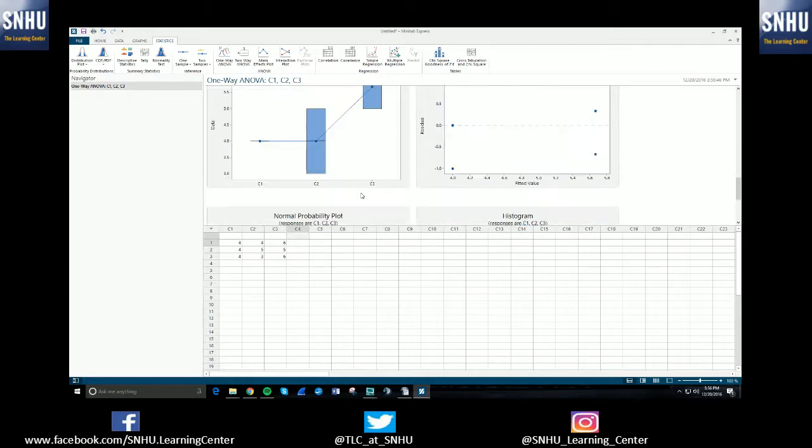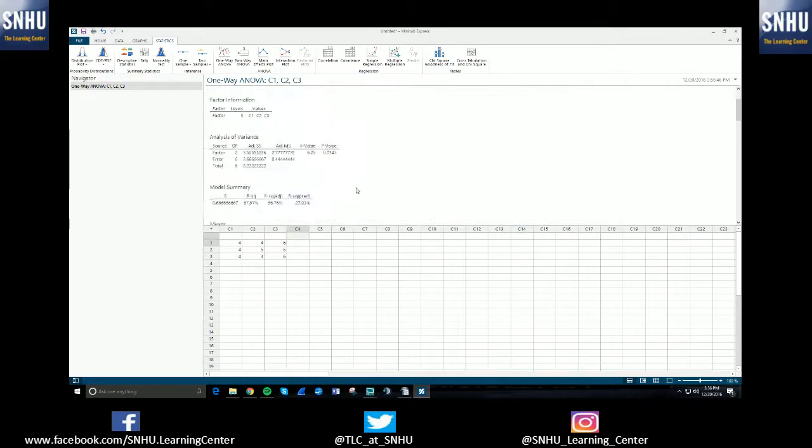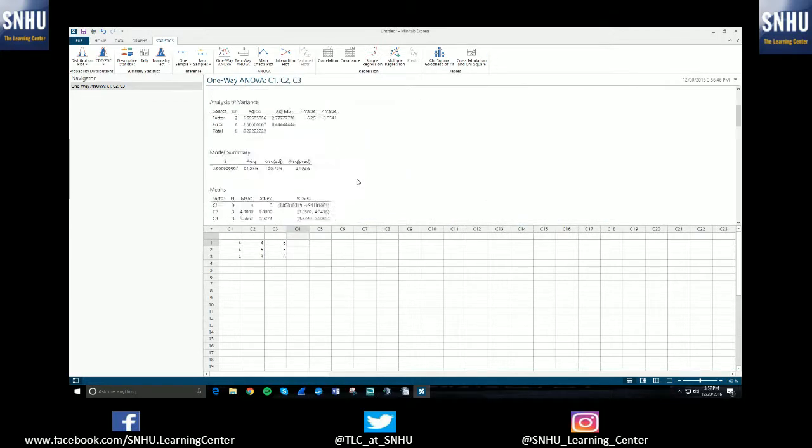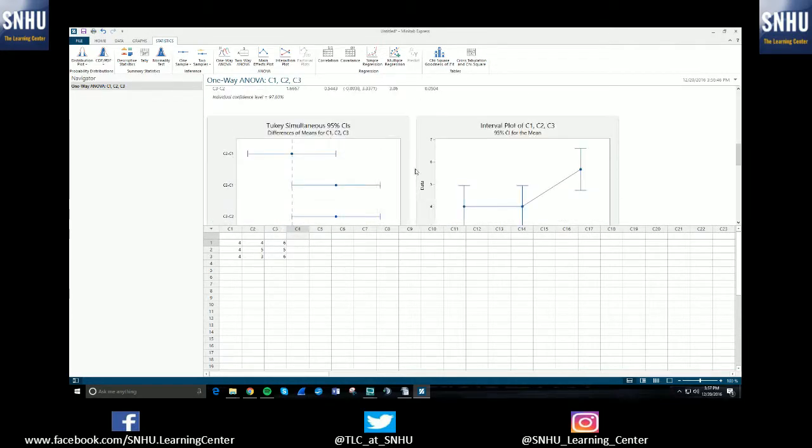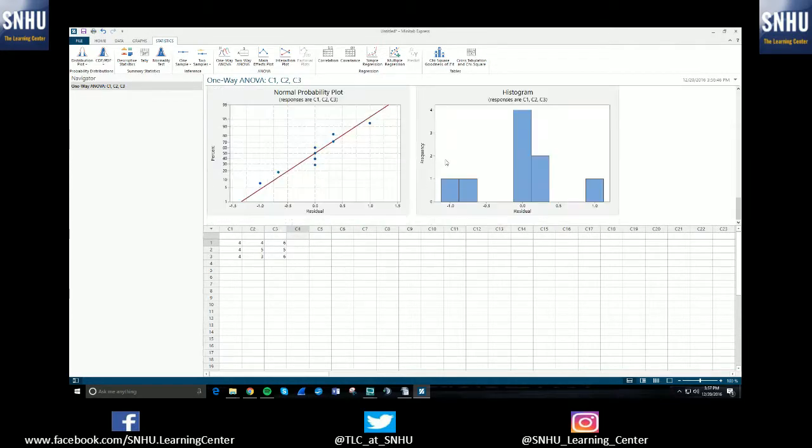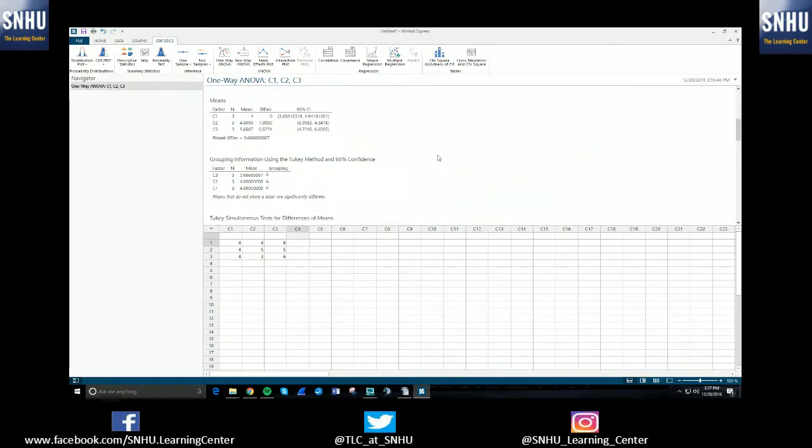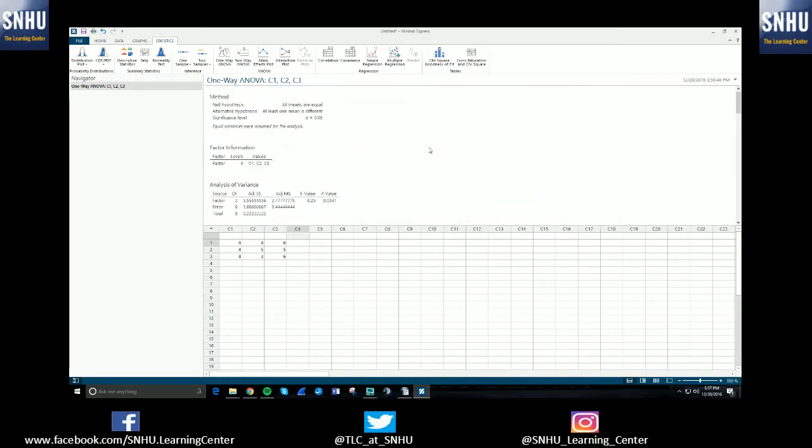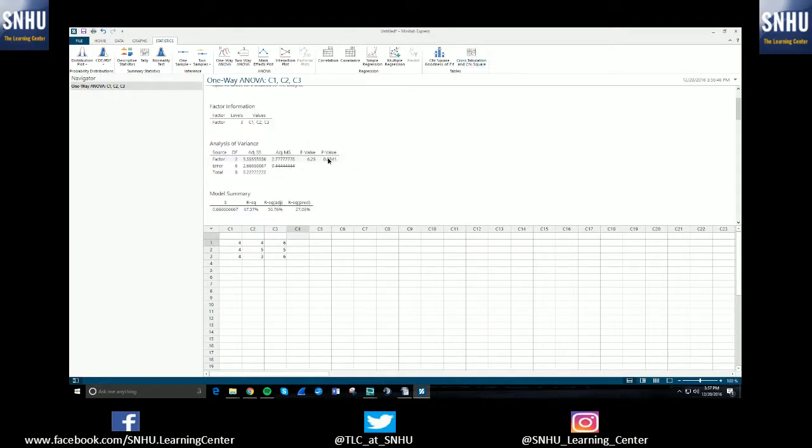So there's a lot of information here. This could be pretty overwhelming, but just know that a lot of this at the bottom here is outputted because I selected all those extra options for output. So once you've run the test, you can look at this p-value here.